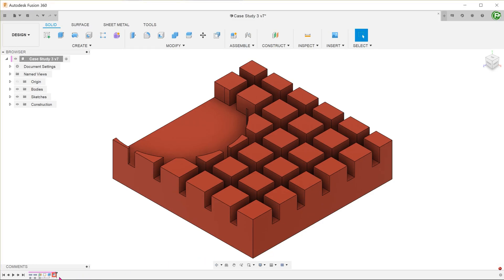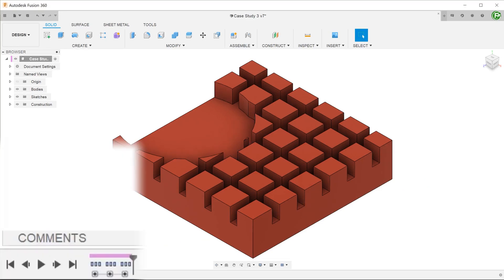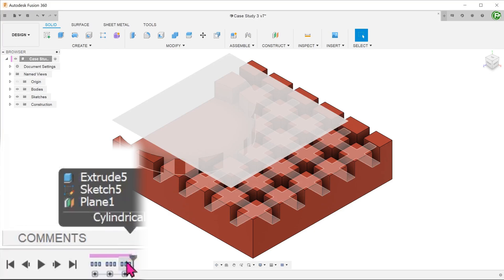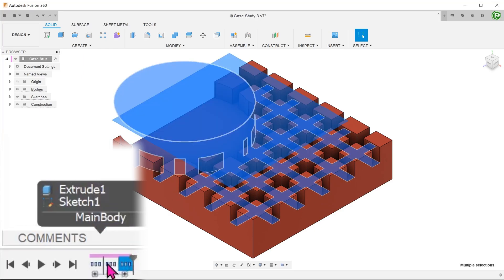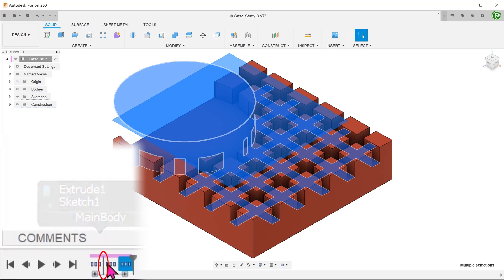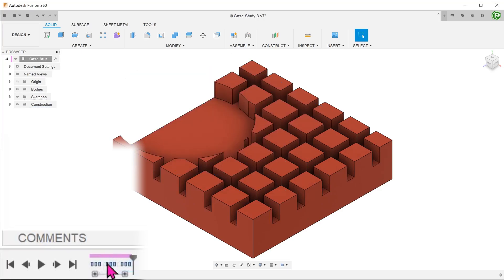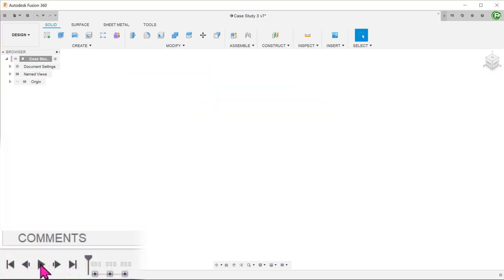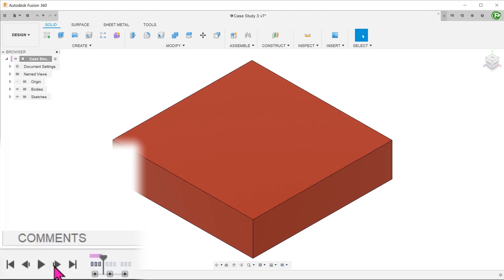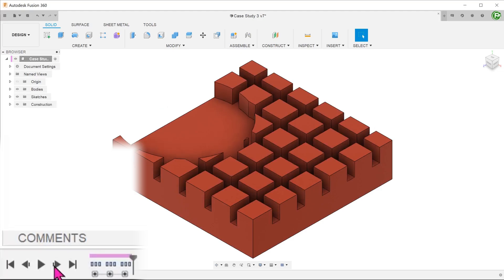Let's delete the chamfer feature. We need to reorder the timeline such that the cylindrical cut happens before the crisscross pattern. Go to the timeline, click and drag the cylindrical cut group to before the pattern group. Look out for the vertical line to make sure that you are in the correct position before letting go of the mouse. Let's go to the beginning of the timeline and advance it step by step. The cylindrical cut is now before the crisscross pattern. The earlier effort to group features has made it easier for us to reorder the timeline.